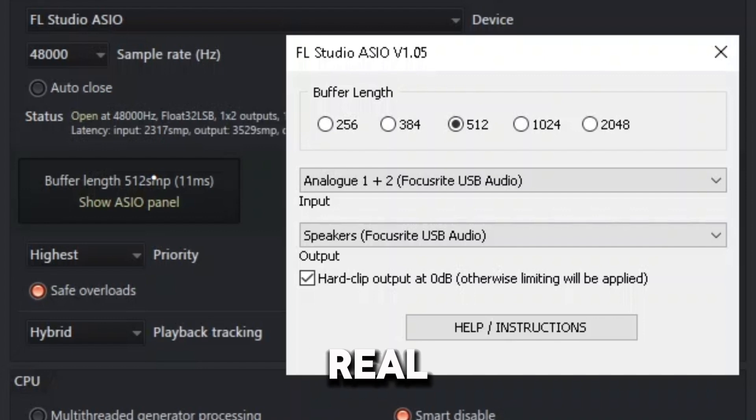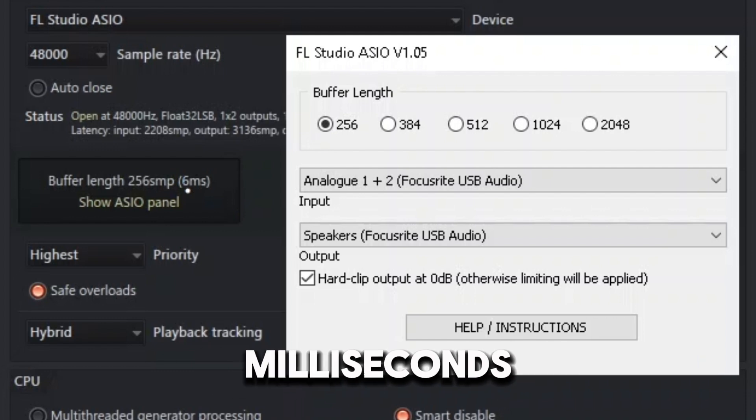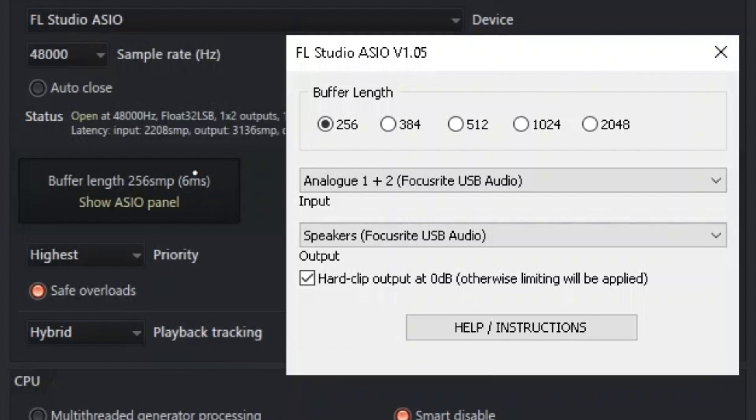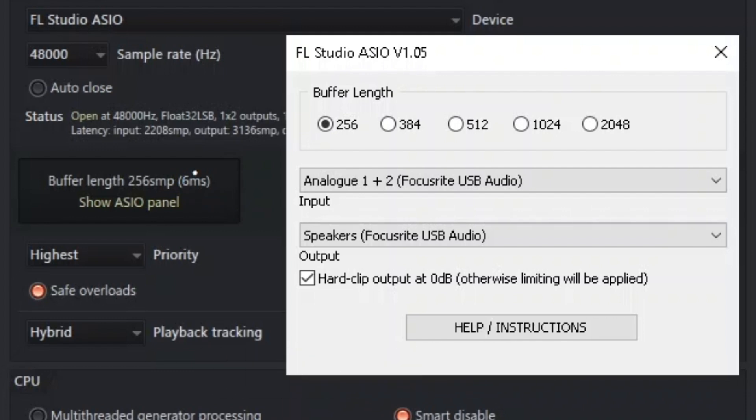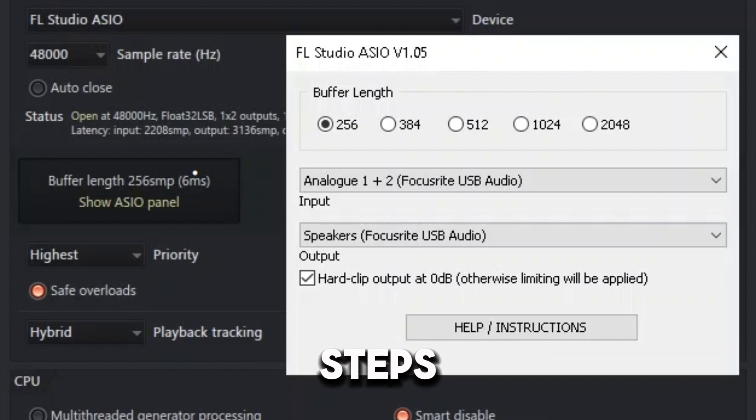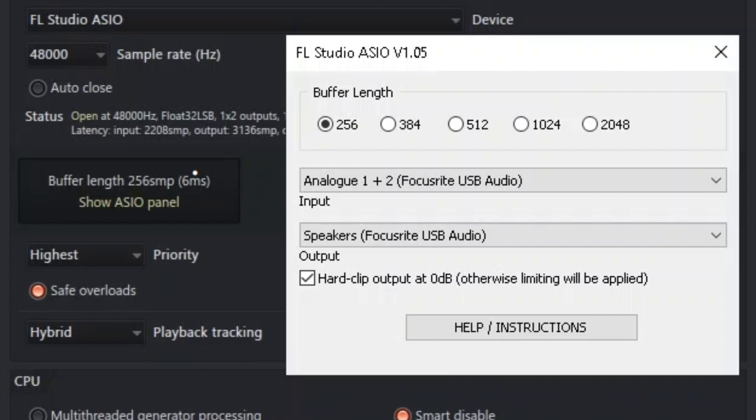So we're going to cut that down to six milliseconds latency, real fast. To cut it down, you want to go to 256 and it cuts down to six milliseconds. That's actually very much lower. If you hear the difference, obviously there's still going to be latency a little bit - six milliseconds is kind of a lot, but compared to 11 it's lower. There's actually two steps to lowering your latency and this is just one of those steps. I am going to show you the next step.